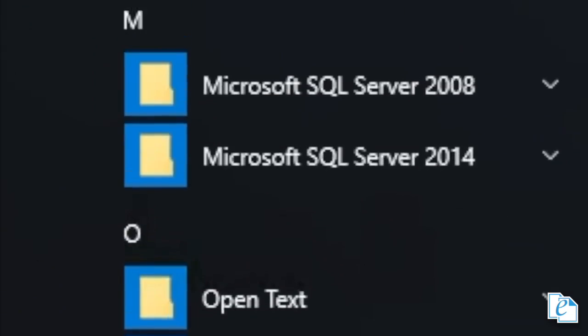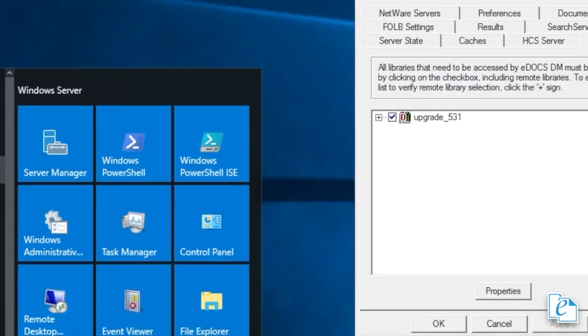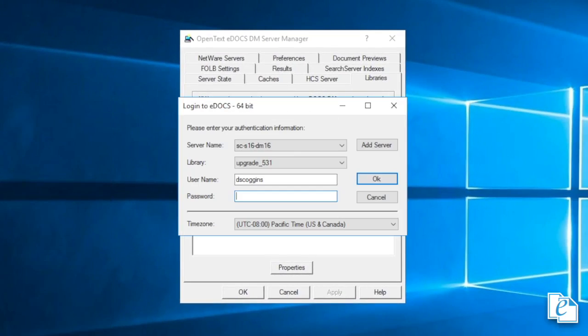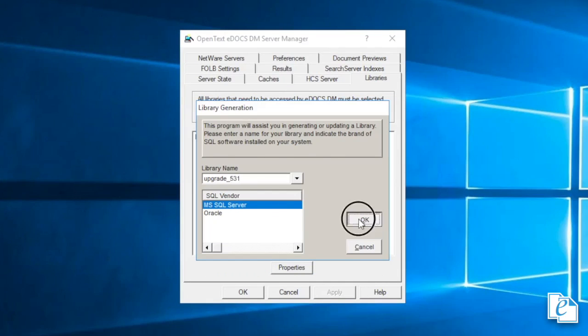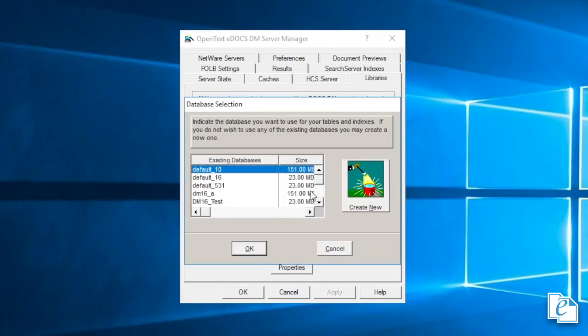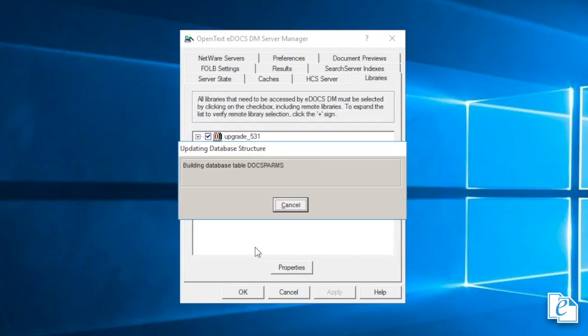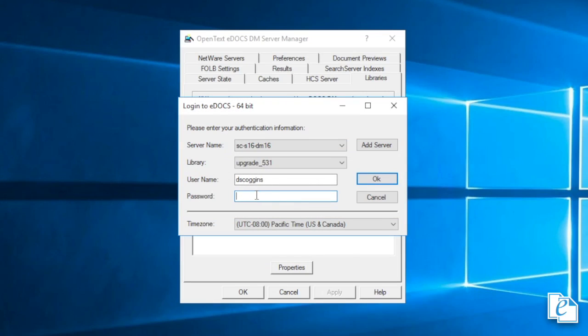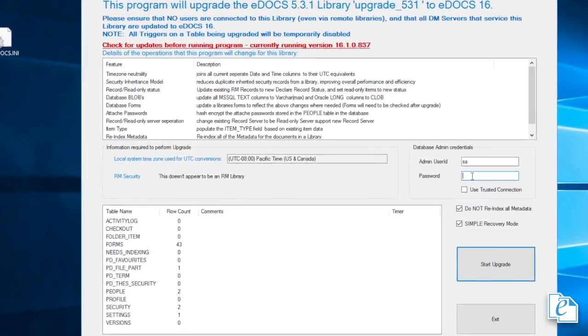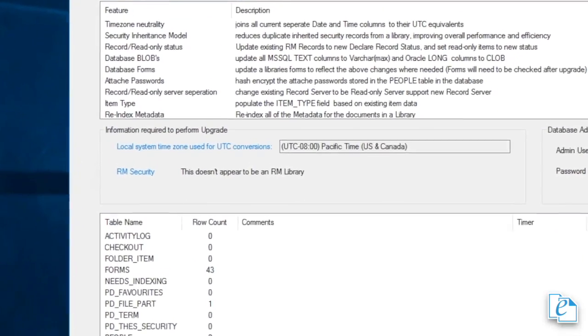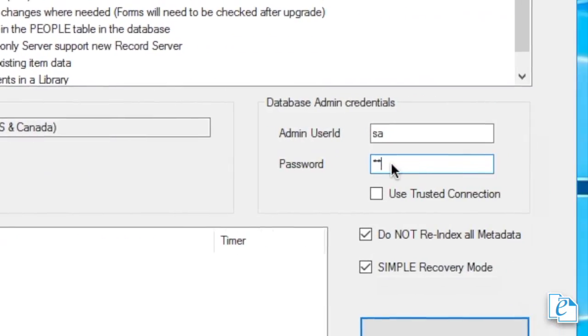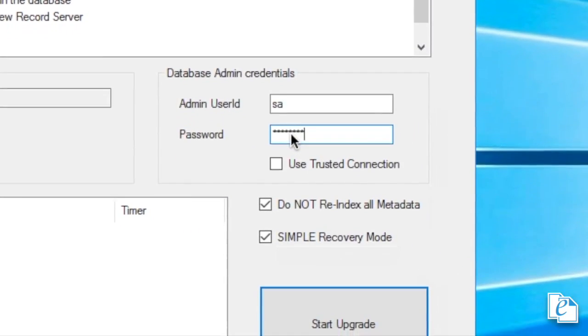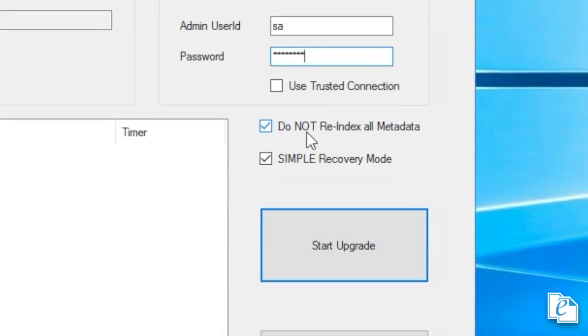Next, run the Library Upgrade Utility against the library. This invokes Library Generator, which updates the database structure. Walk through the steps as you would normally in Library Generator. During the upgrade, the library is unavailable for login. Each eDOCS server can tell whether a library has been upgraded. When it completes, run the upgrade utility again. This upgrades metadata to the new format. Enter login credentials, then click OK. In the upgrade utility window, notice there are some options available if your library uses eDocsRM or has any existing indexes. Consult the installation guide to be sure which options to choose. Then click Start Upgrade.